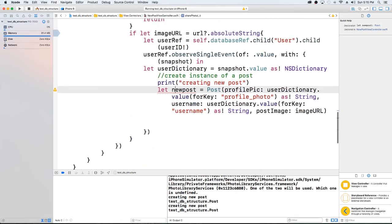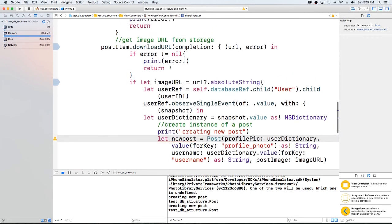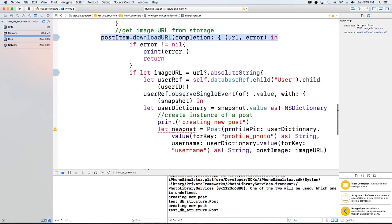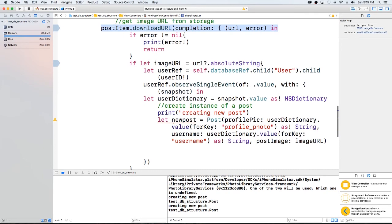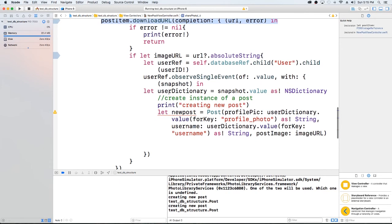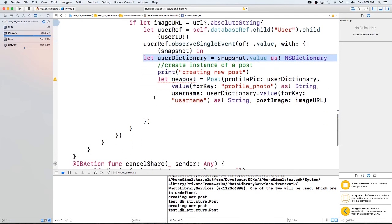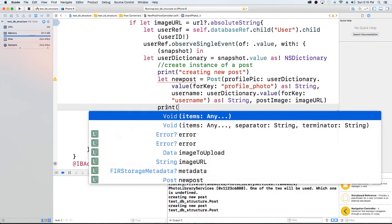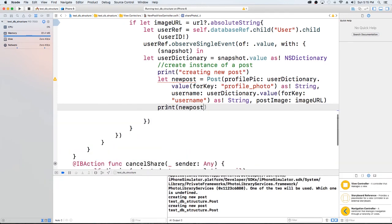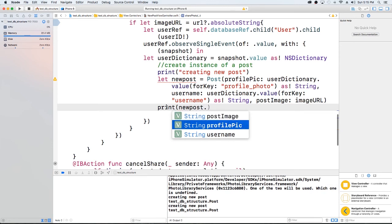Then we're going to get the information back. So we're going to get our URL back. We have the user's dictionary where we're going to have the profile picture, the username. Let's go ahead and just make sure before I keep going and having a couple hiccups today. That's okay. So we're going to create a new post and then we're going to print our newPost.username.